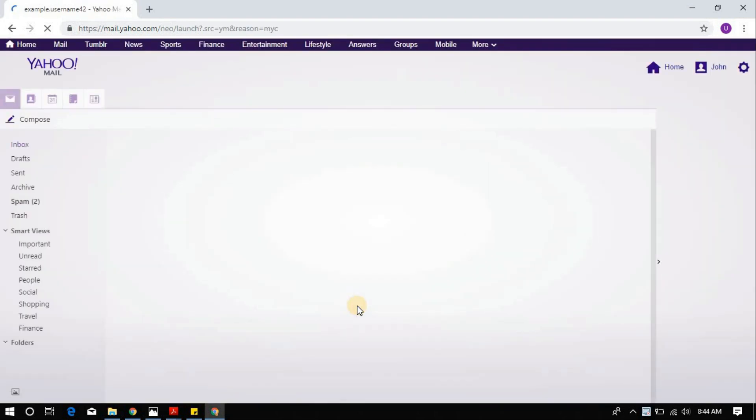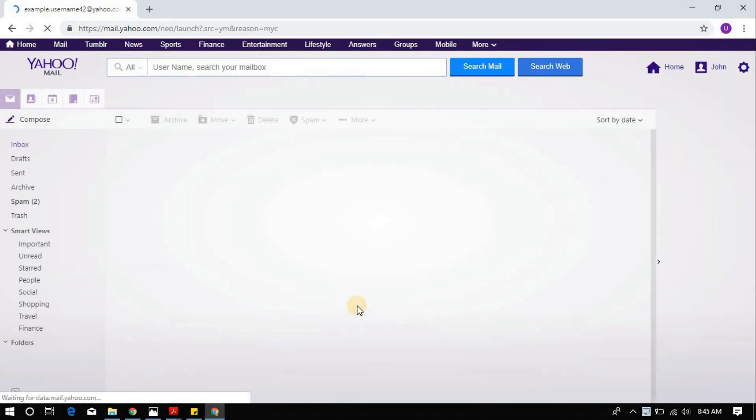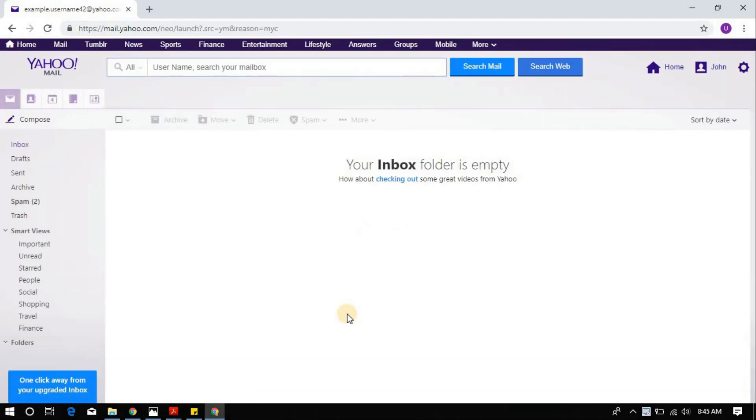Your Yahoo page has been changed to Classic Mode. However, if you ever feel like upgrading back again, simply click on the button on the bottom left corner that says one click away from your upgrading box.